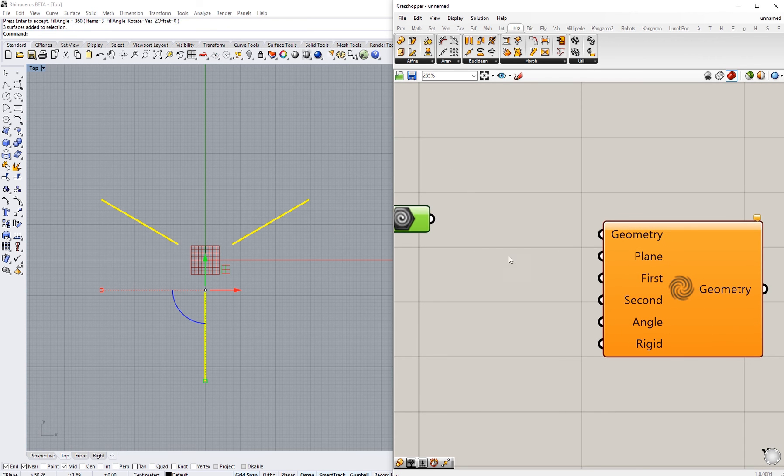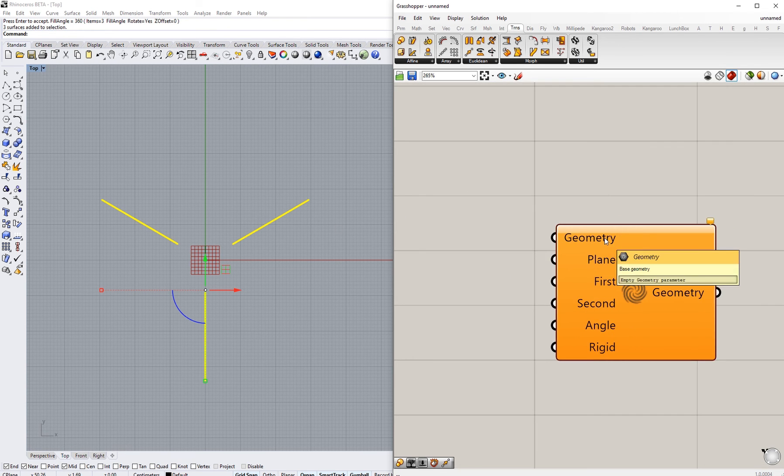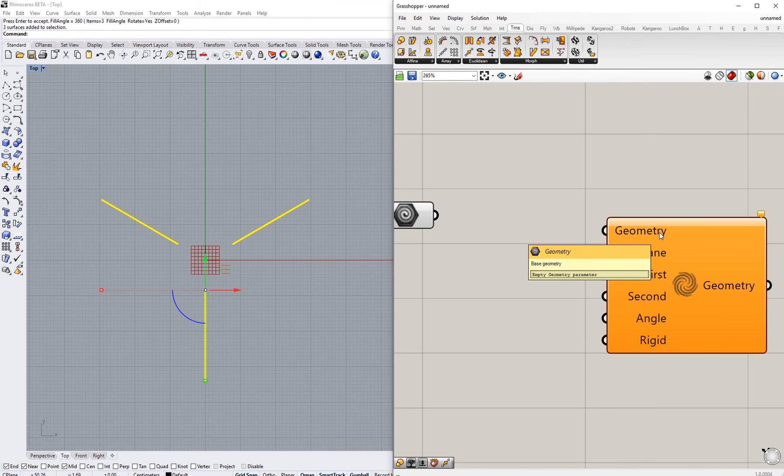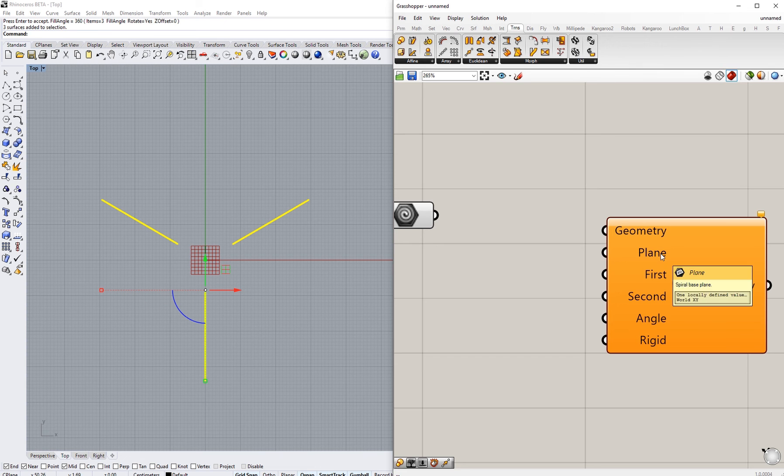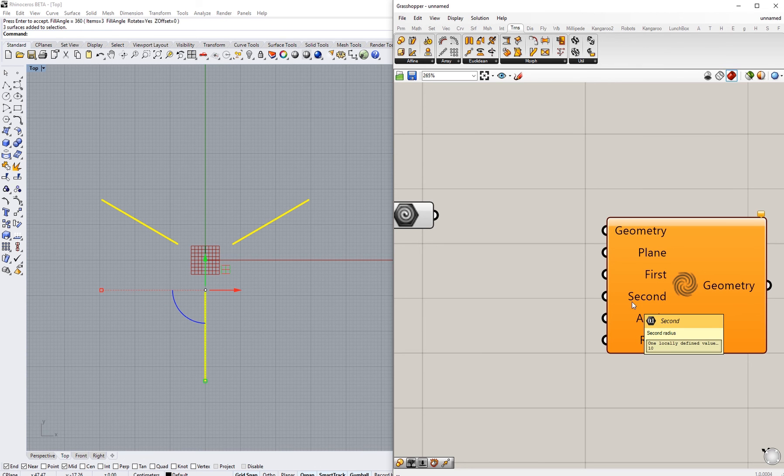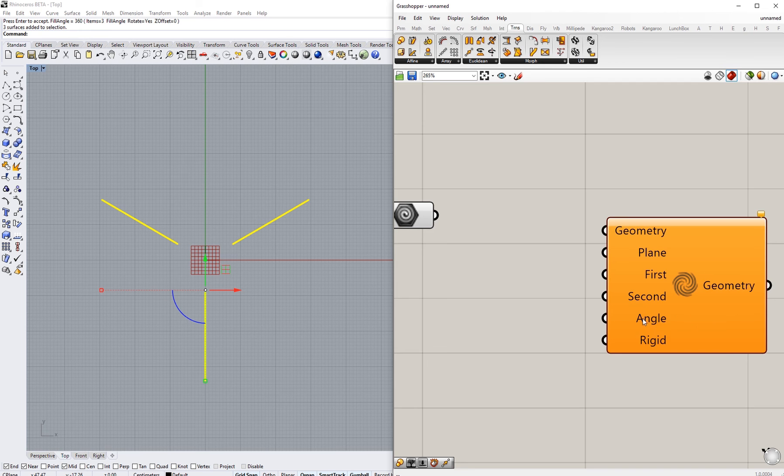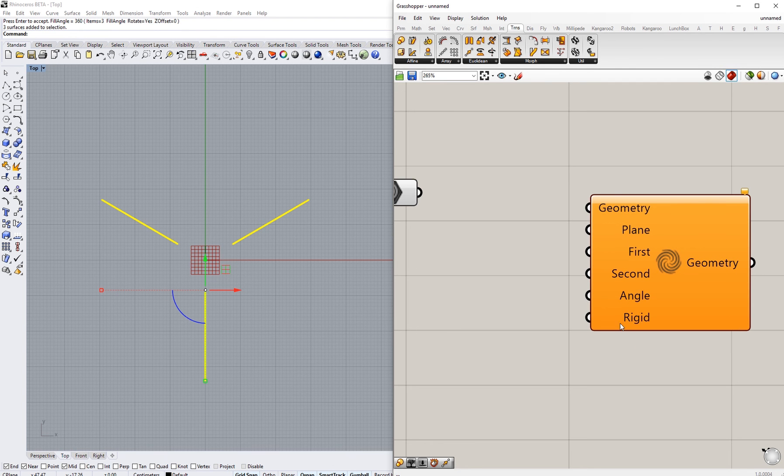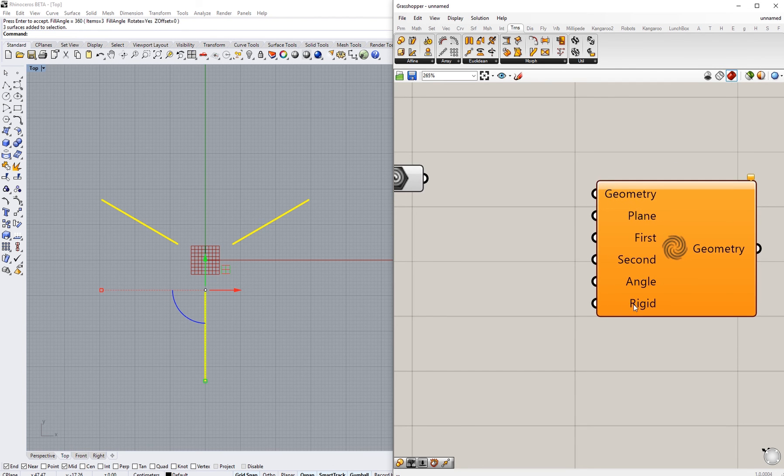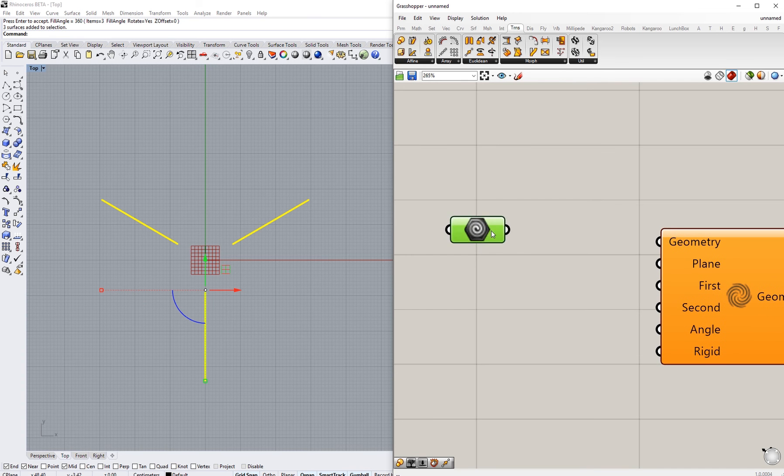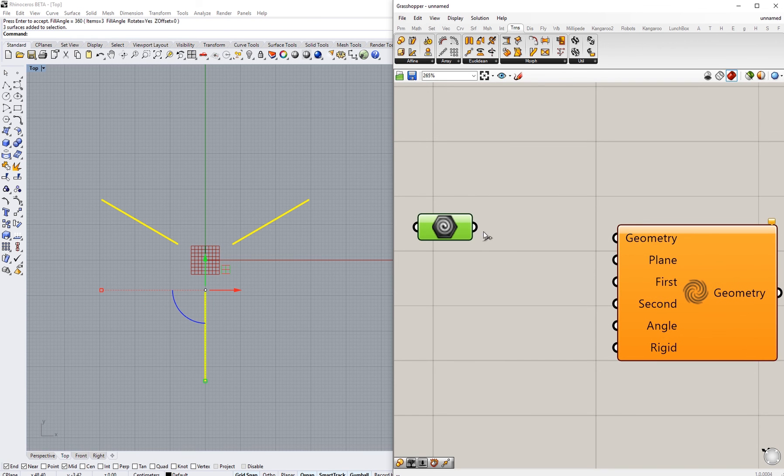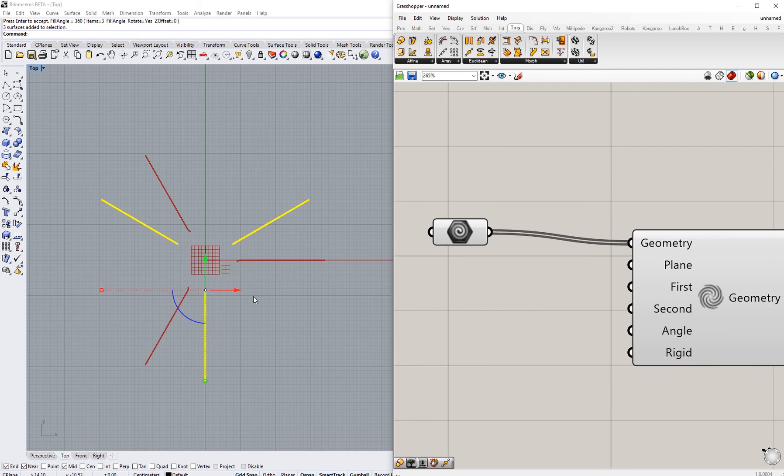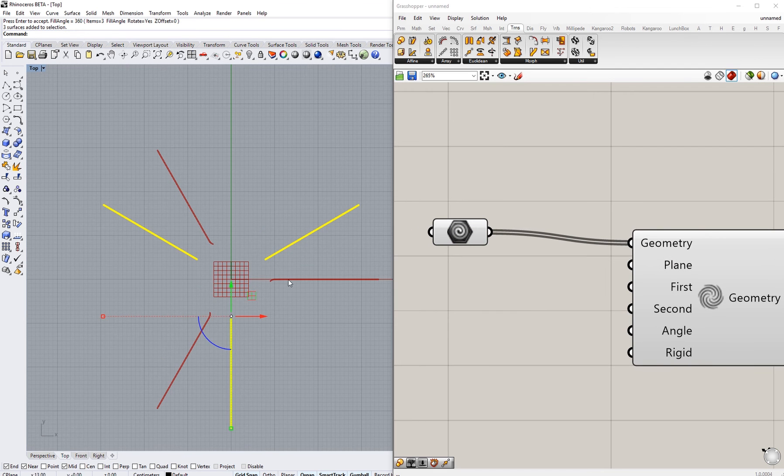So just as a quick explanation before I continue, we will need a geometry - as I explained, should be a solid or surface - a plane that we want this deformation to go around, first radius and a second radius, which I have is an angle and a rigidity toggle. So that's a boolean that we will see what it does in a bit as well.